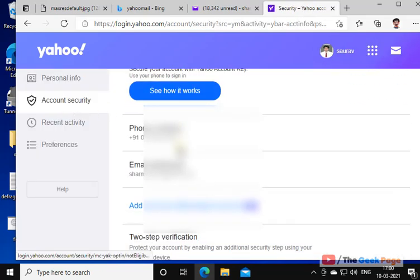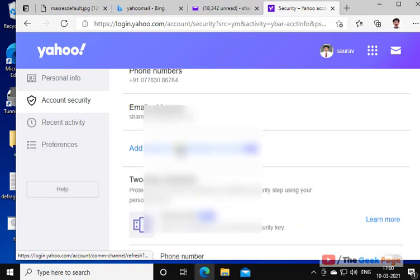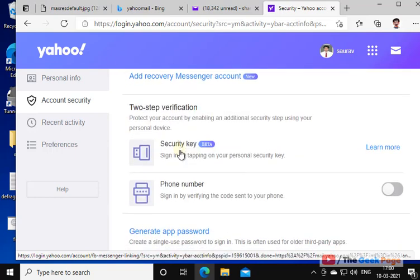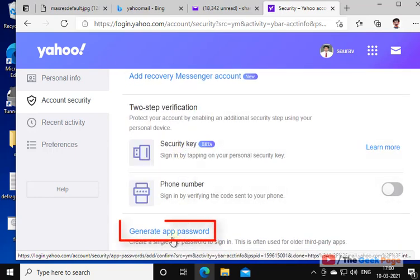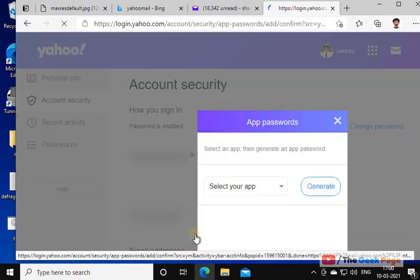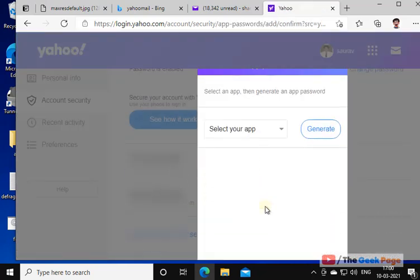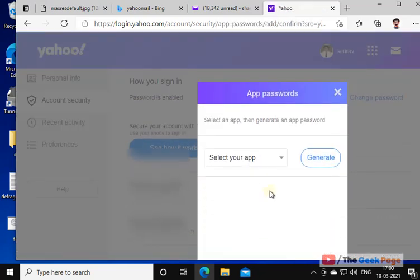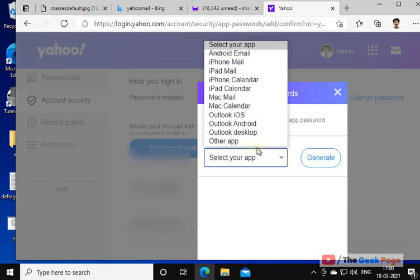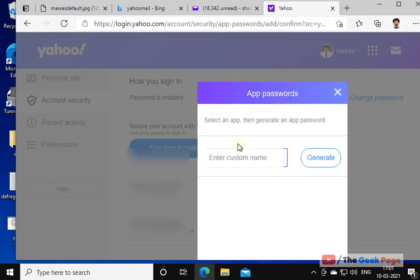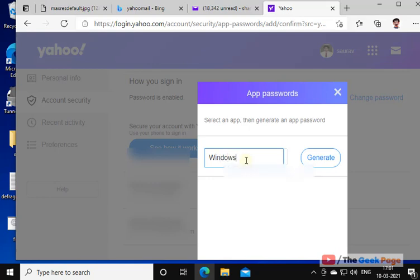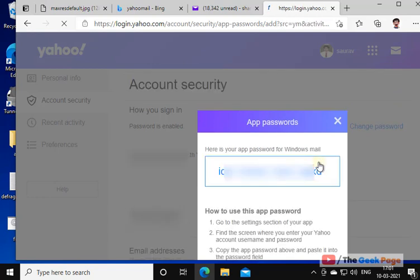Now scroll down and find Generate App Password. Click on Generate App Password. Now here just type Windows Mail. Now click on Generate. Now a password has been generated.